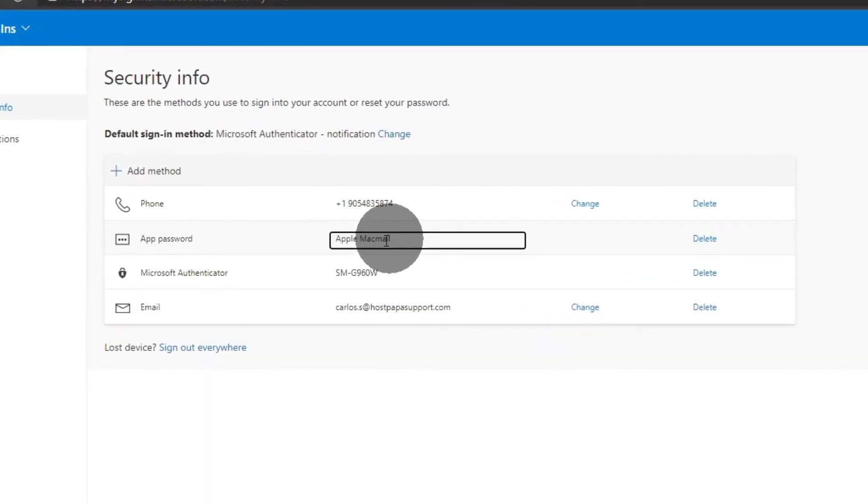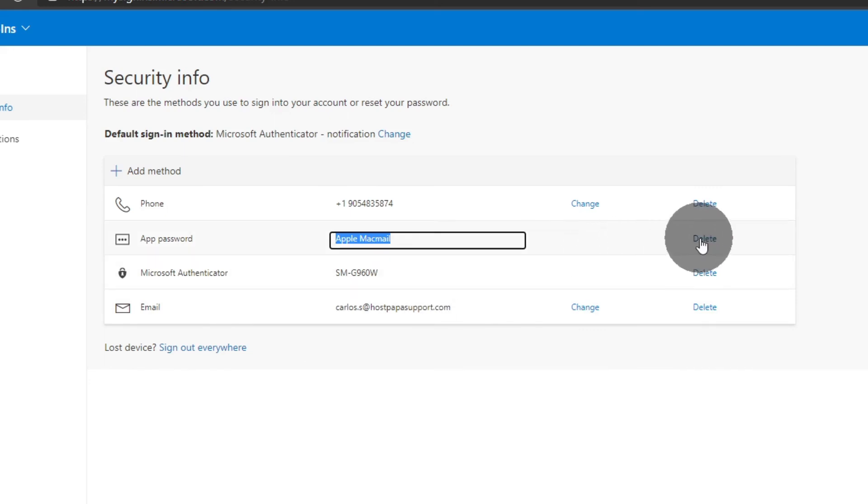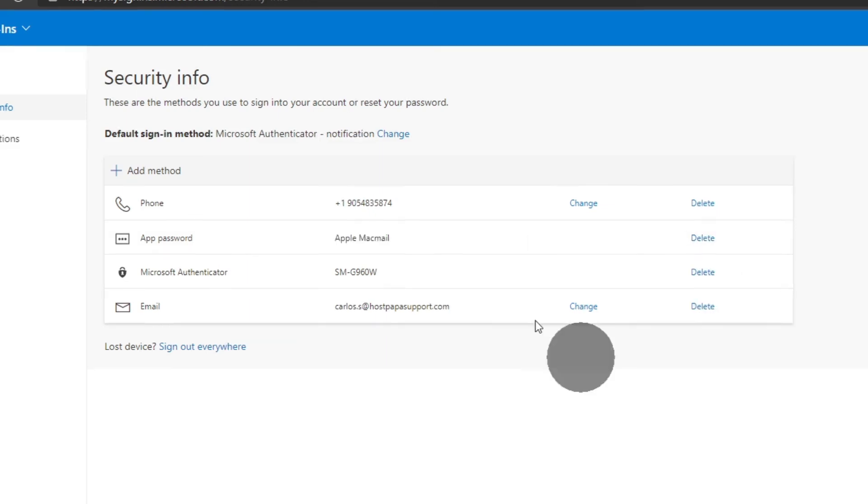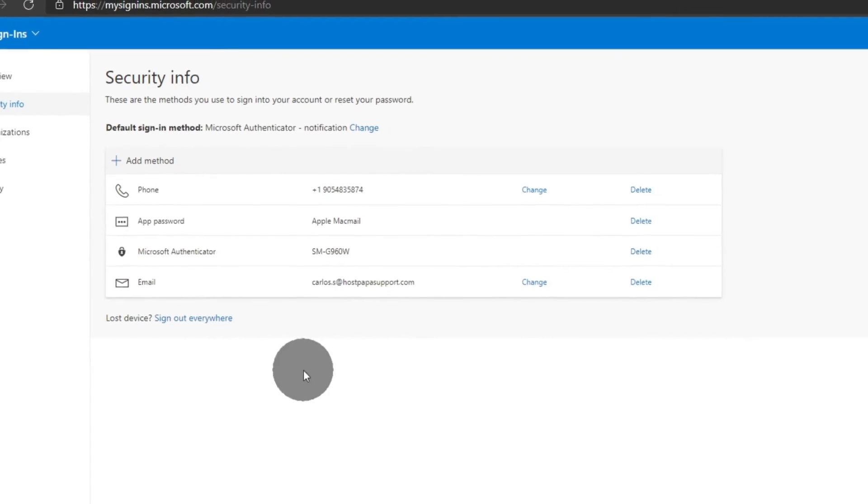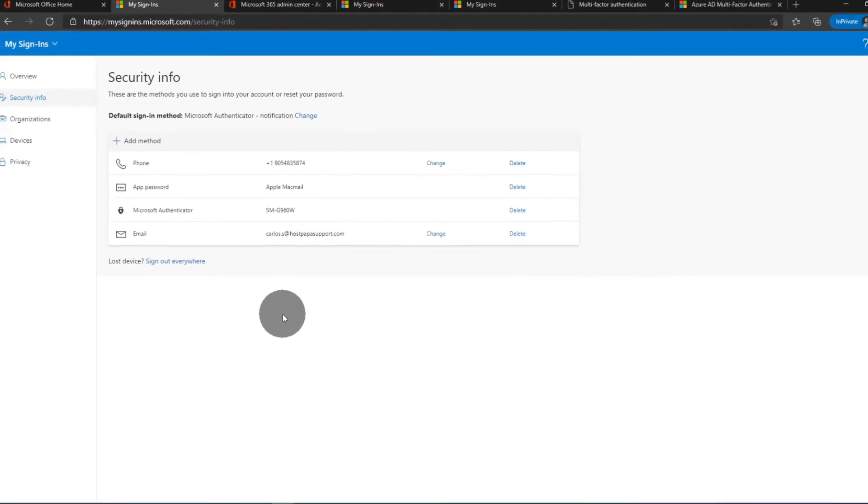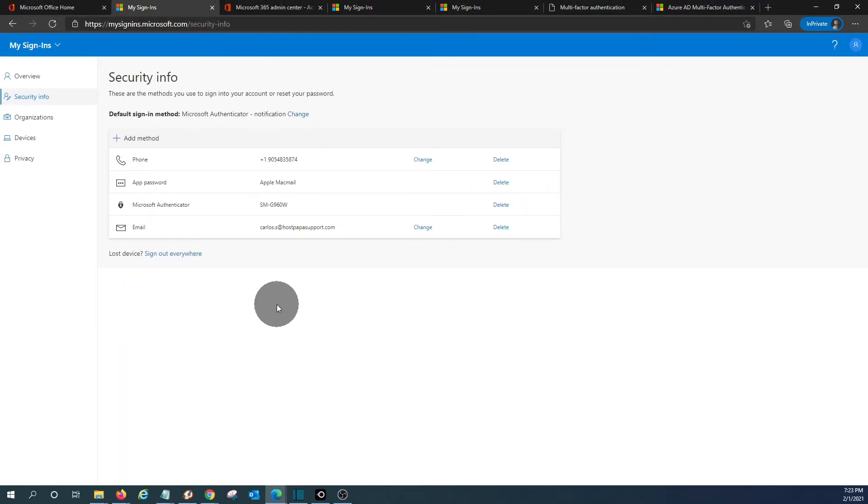It is under the App Mac Mail. And if you want to delete it in the future because you are not using that device anymore, you just delete it and that's it. You can create as many passwords as you need. And this will be only required for those devices or apps that don't support two-step verification.